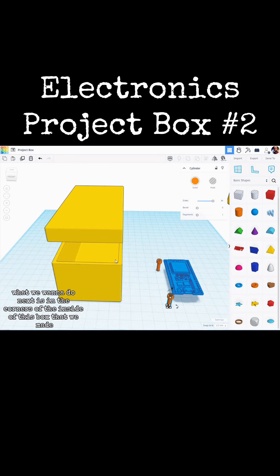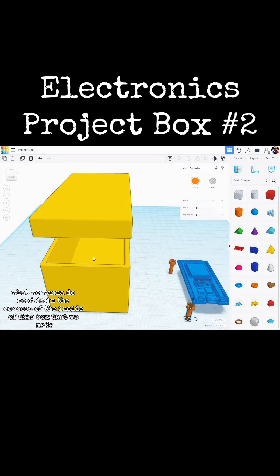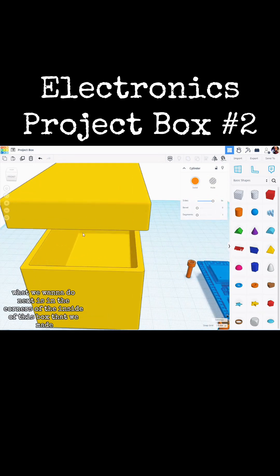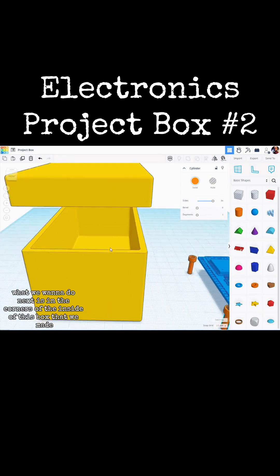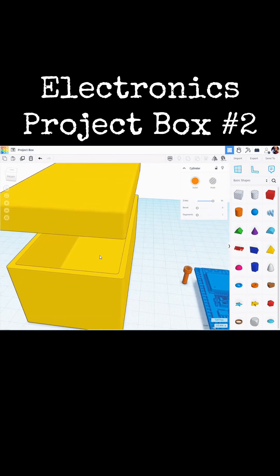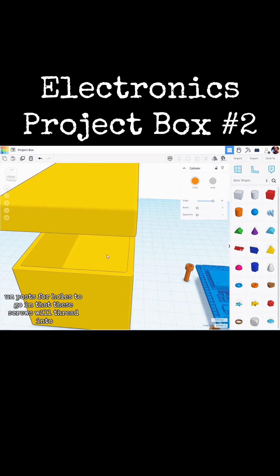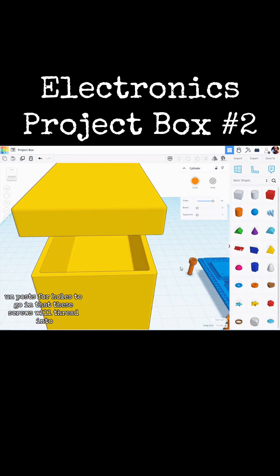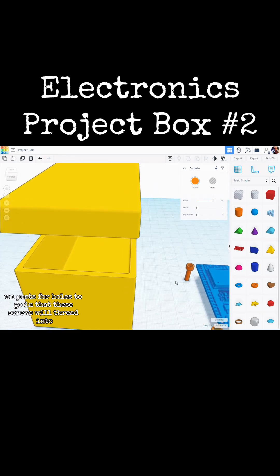What we want to do next is in the corners of the inside of this box that we made, I want to put posts for holes to go in that these screws will thread into.